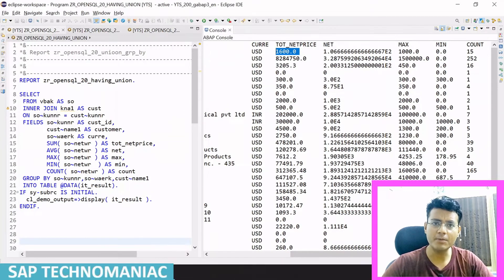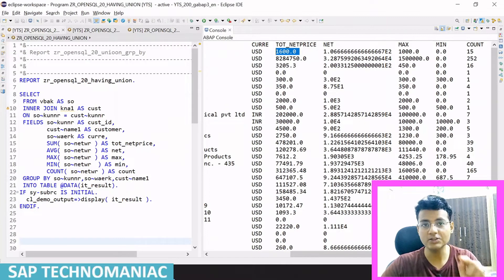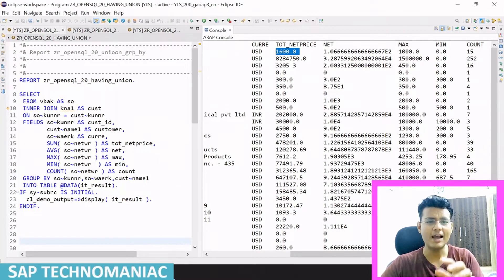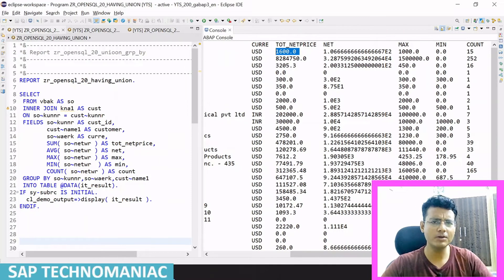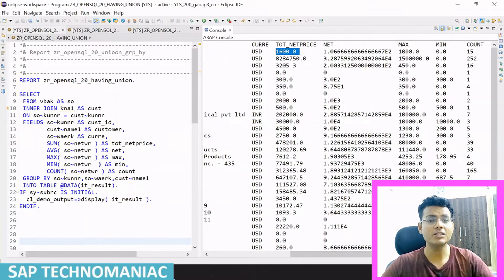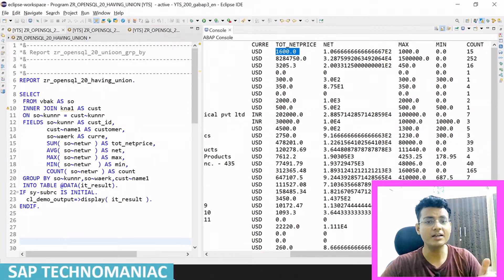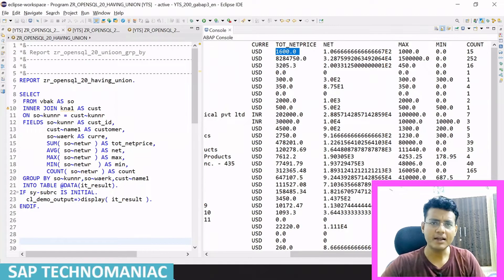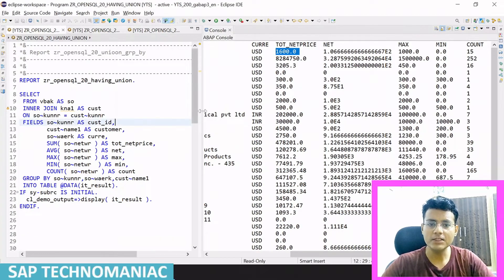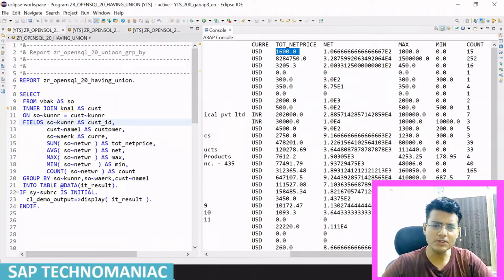The total amount for those sales orders is 1600, and we are displaying the average amount, maximum amount, and minimum amount — everything as I showed in the last video, including how a particular customer's amount becomes 600 from the VBAK table. Now in this video, suppose the requirement is like this: